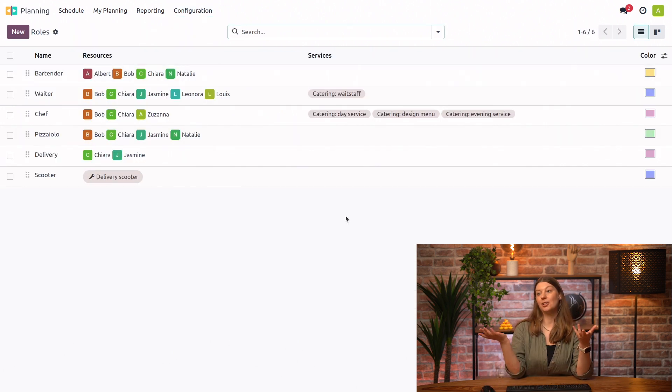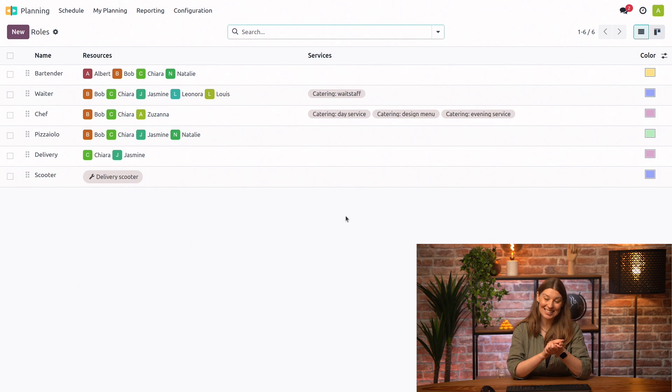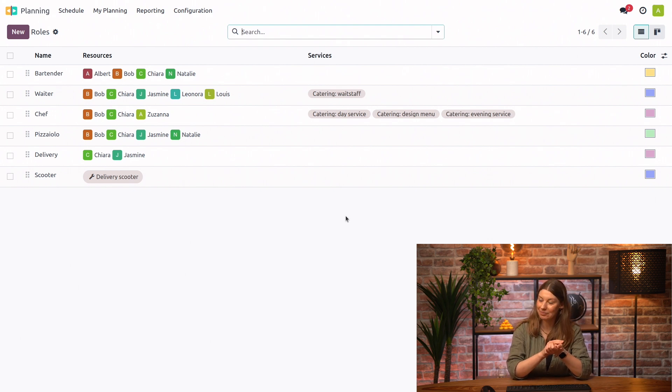So Pizza YOLO is actually growing so fast that we have hired a new employee. So welcome, Guillaume. Hi, Susanna. Yes, I have just been hired here at Pizza YOLO. I'm so excited. Actually, I'm going to take care of our delivery service.